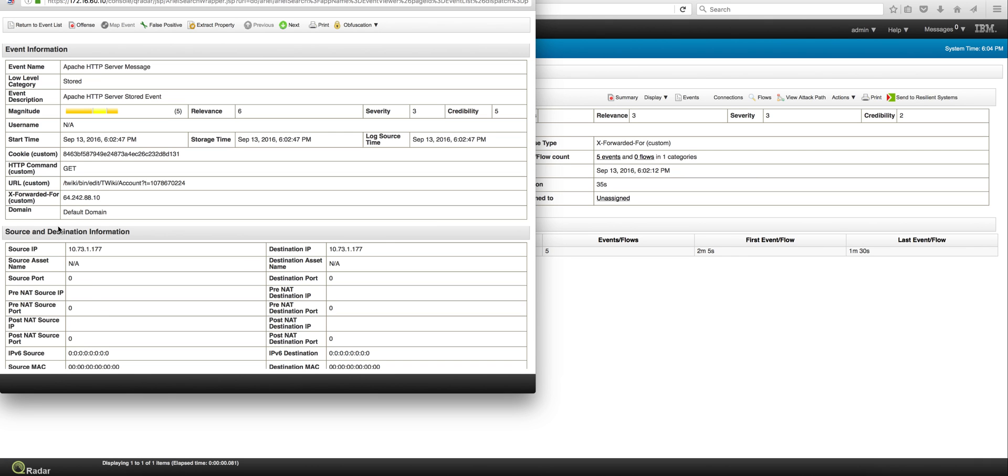And we see how that XFORWARDER header field, which is a custom property that we added, is here, and we can tell that this IP address is in the reference set of bad IP actors.